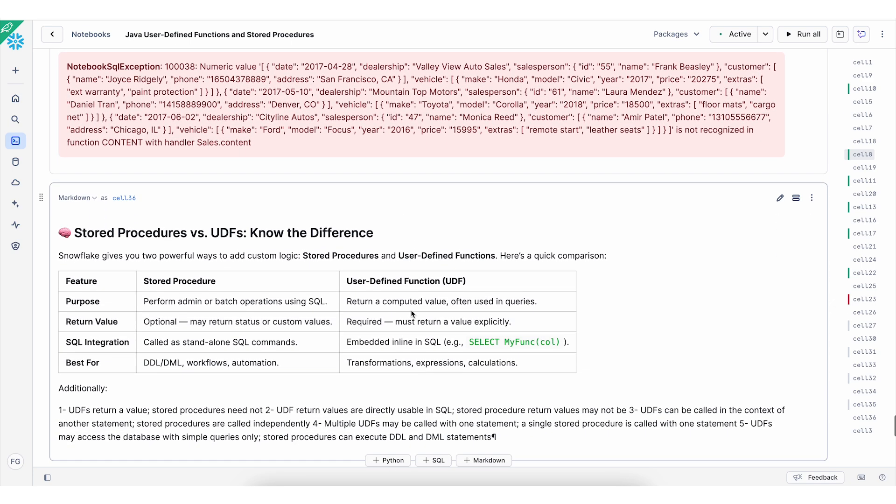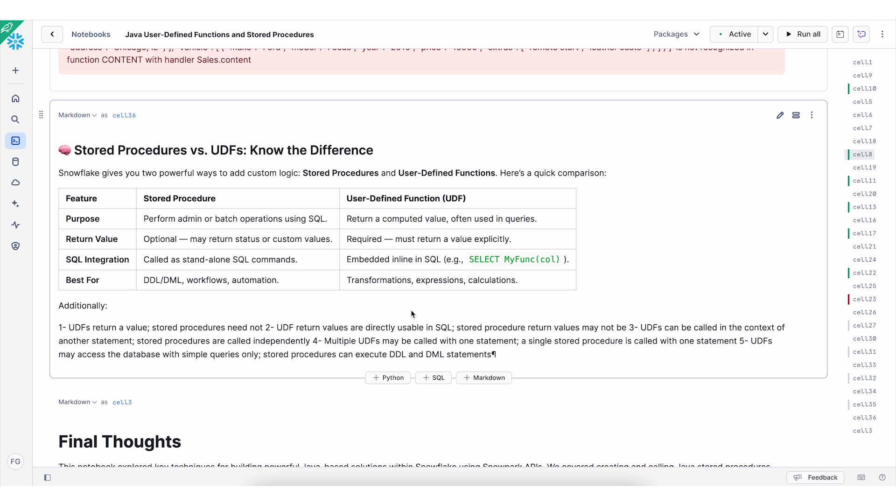Now you might be wondering when to use stored procedure and when to use user-defined function. So I split it into four sections. First is the purpose. You can use stored procedure to perform admin or batch operations using SQL. Whereas for the user-defined functions, you can use it to return value or for compute value. Sometimes you use it for operations and often used in queries. The return value for stored procedure is optional. Whereas for UDF, it is required.